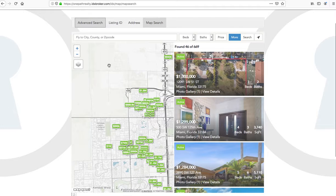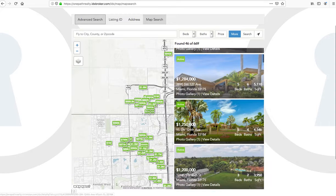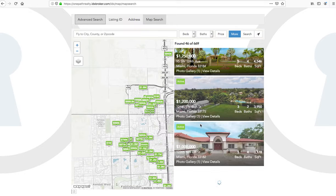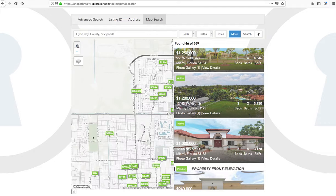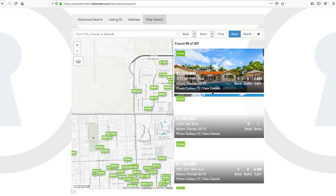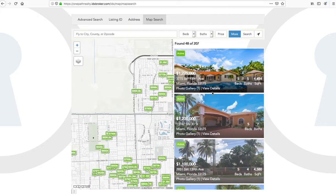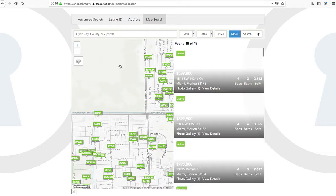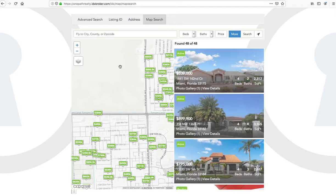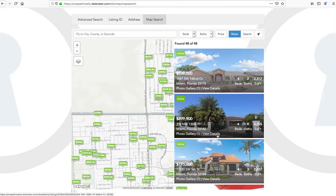Here's an example of a map search that's included in our suite of tools. You can see it has some filtering features. As we zoom in, these properties over here on the right side will update. So that allows the user to have a great experience as they use the map.